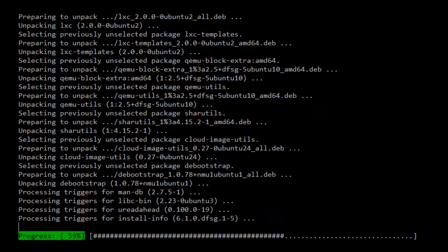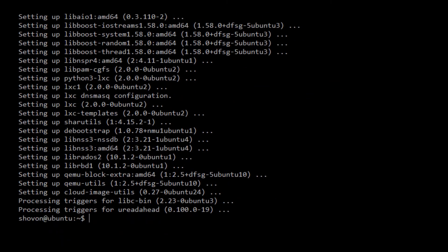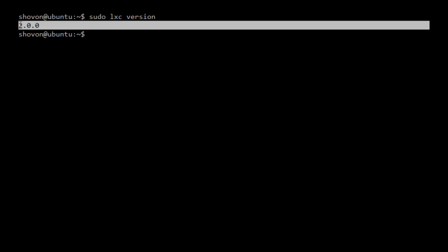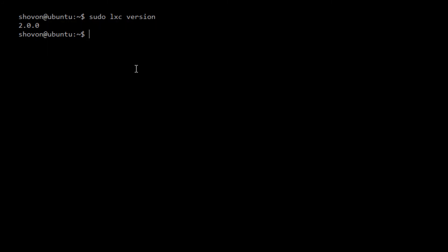Once the installation is complete, we can verify that LXC and LXD is installed with sudo lxc version. You can see that it's 2.0.0. LXC and LXD is installed.